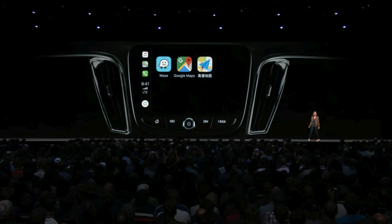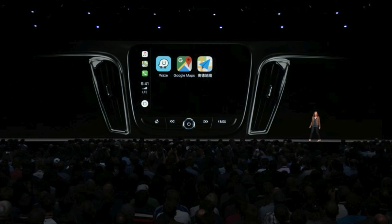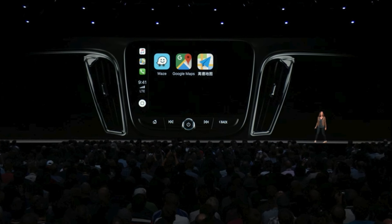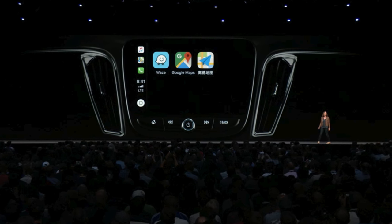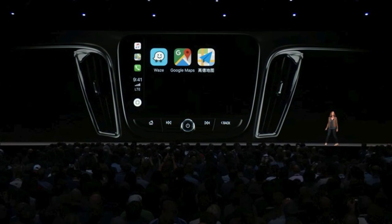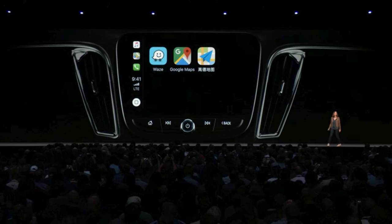While I don't yet have a CarPlay-enabled head unit to test this, iOS 12 includes support for third-party navigation apps in CarPlay.